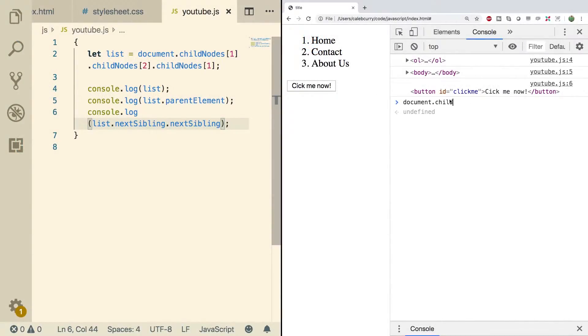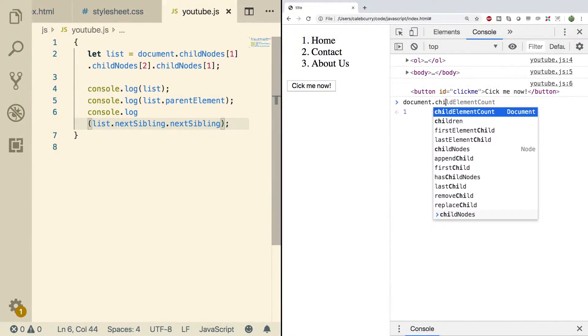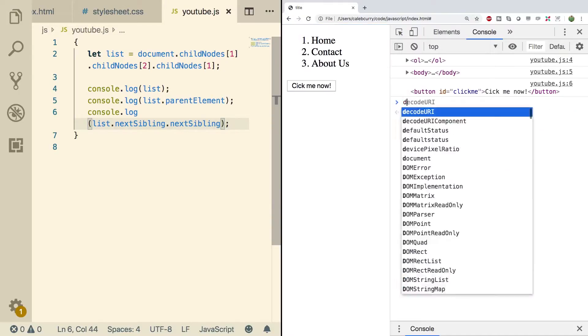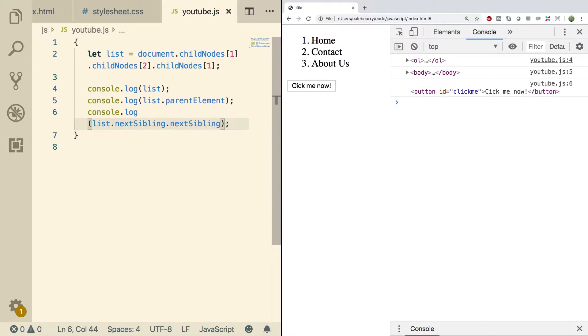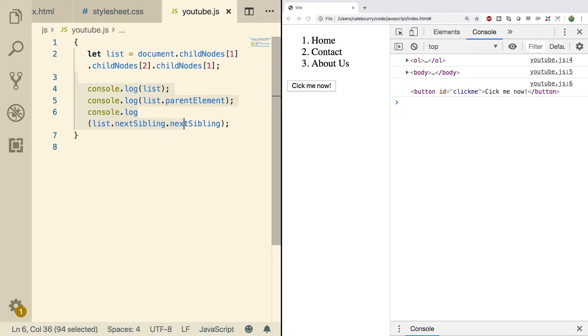Alright, so what are we going to be doing in this video? We're going to be using get elements by tag name and get elements by class name. In the previous video we learned how to work with nodes by grabbing child nodes. This one's going to be a little bit different.